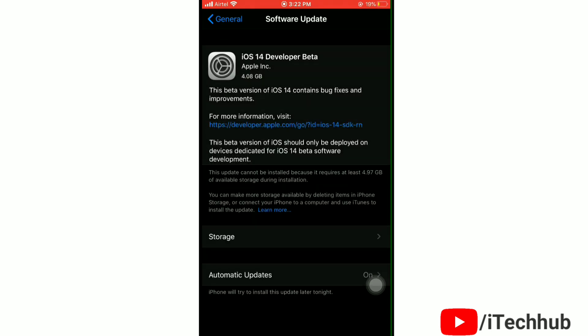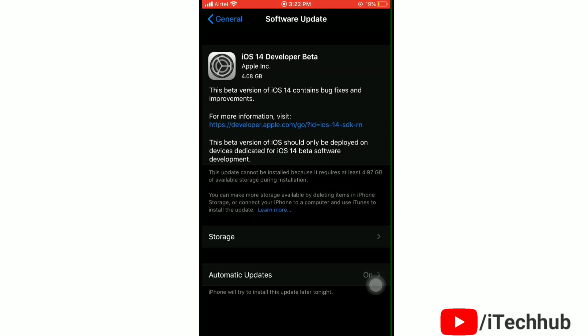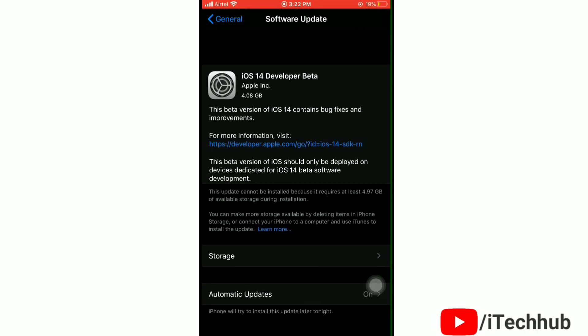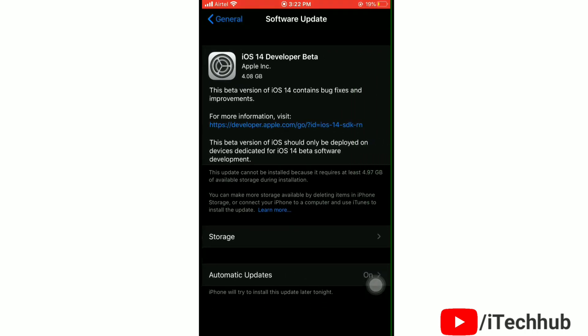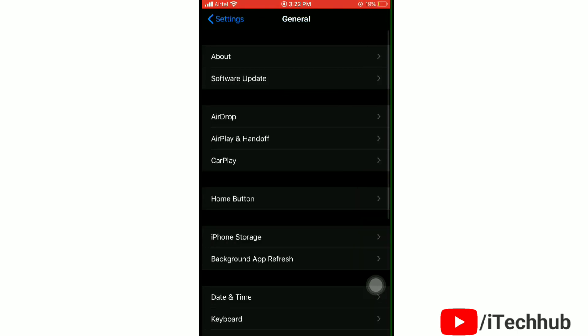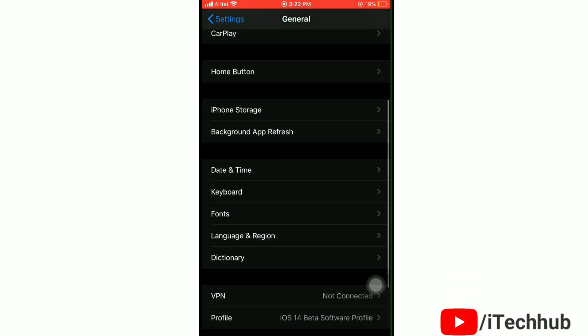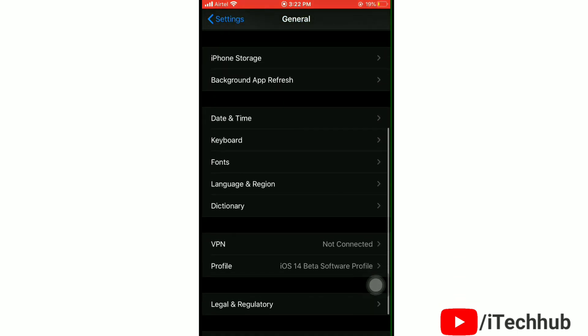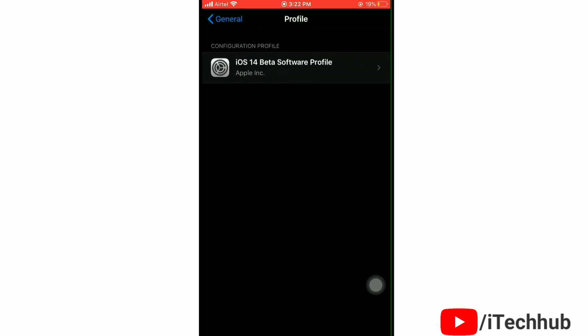So here you can see that I am on iOS 14 beta profile. To remove it, first of all go back to General settings, scroll down to below and you will find Profile option. Tap on it. Now tap on iOS 14 beta profile.